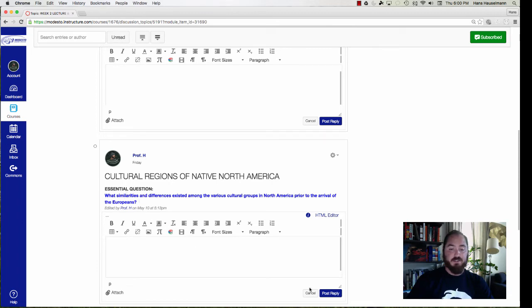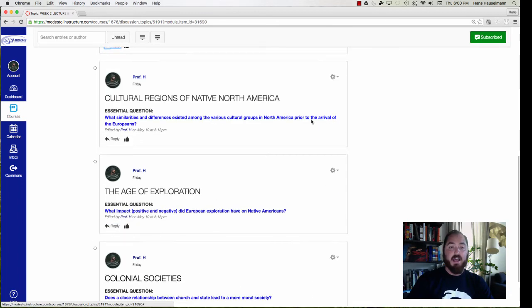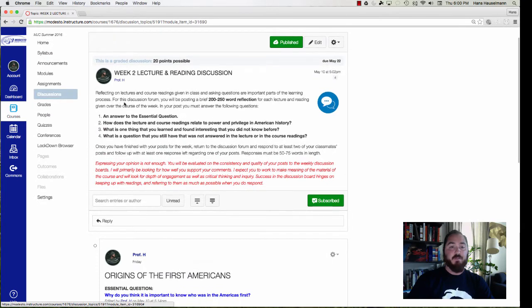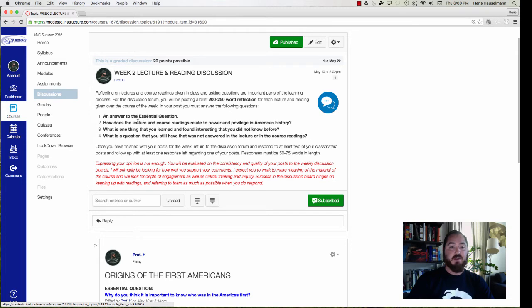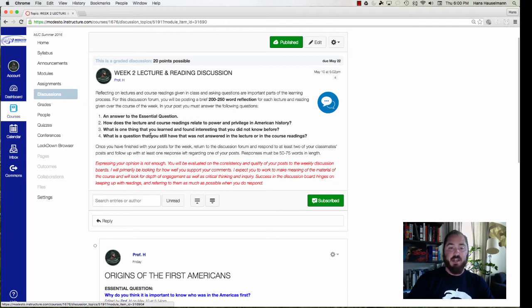So if you look at the instructions at the top of the page you'll have four pieces, 200 to 250 words, an answer to the essential question: How does the lecture course readings relate to power and privilege in America? What is one thing that you learned and found interesting that you did not know before? And what's a question that you still have that was not answered in the lecture or in the course readings?